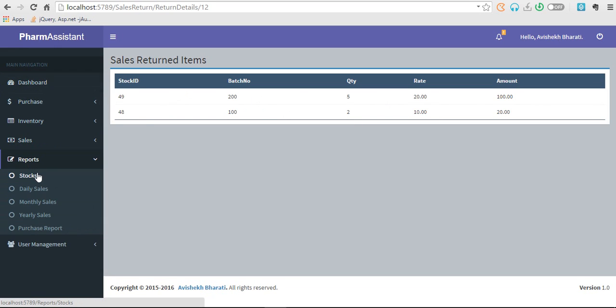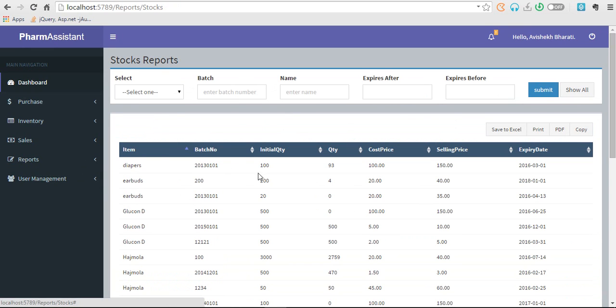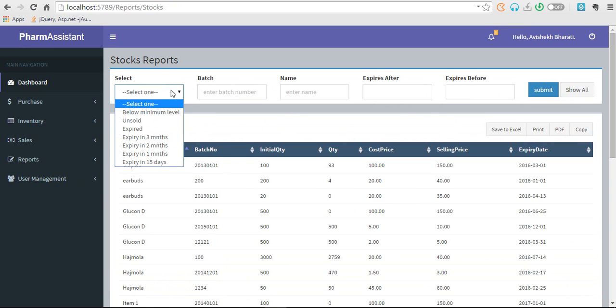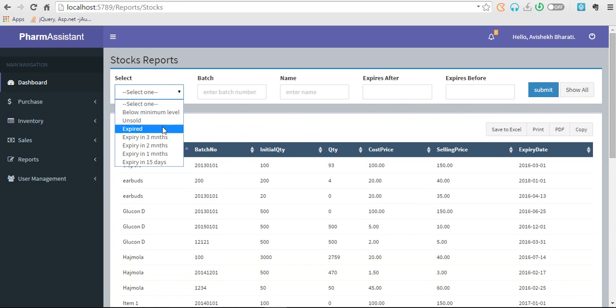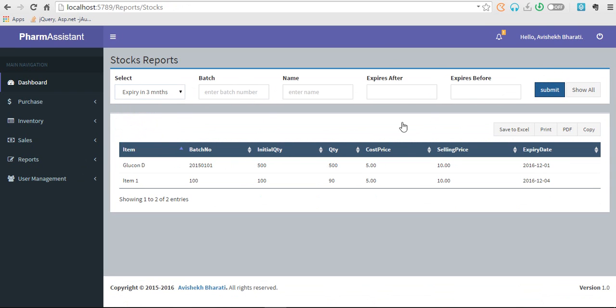Let's go to reports. Let's go to stock. You can also see below the stock that expires within three months. These are the stocks that should expire within three months of time.